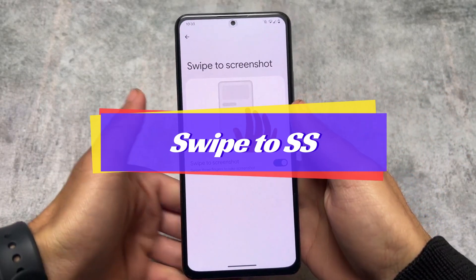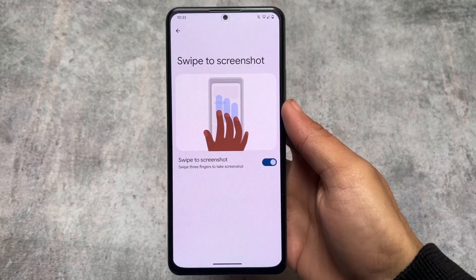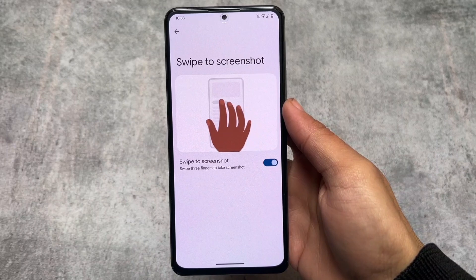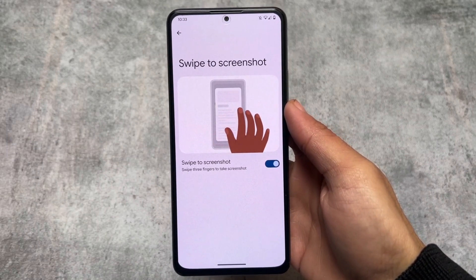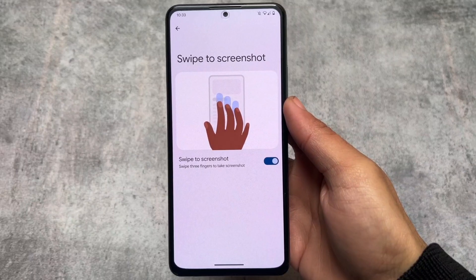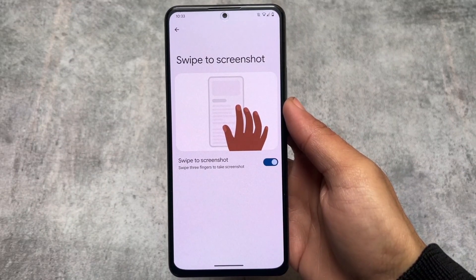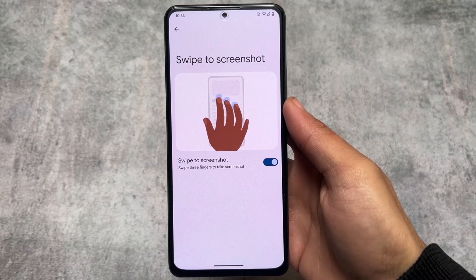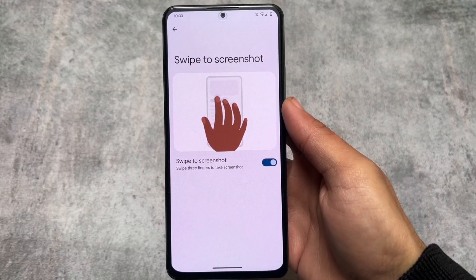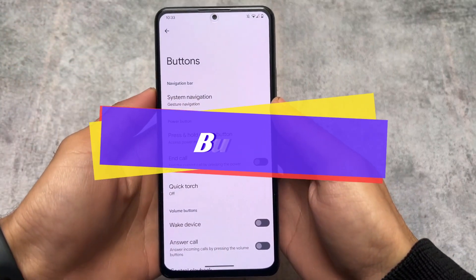Swipe to screenshot is another major and quite useful feature that's not present in stock Pixel. On stock you have to use the key combination to take a screenshot, but in Pixel Experience custom ROM you can simply swipe three fingers to take a screenshot. By the way, this feature is also not present in LineageOS custom ROM, which is unfortunate.